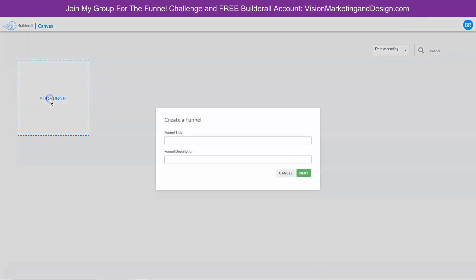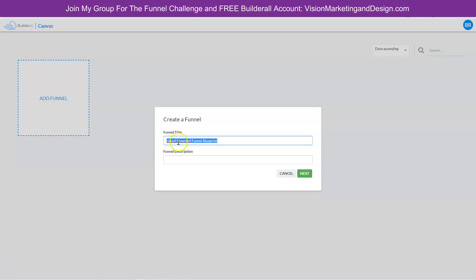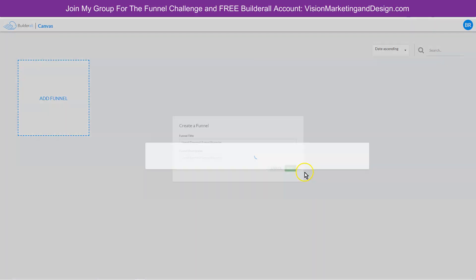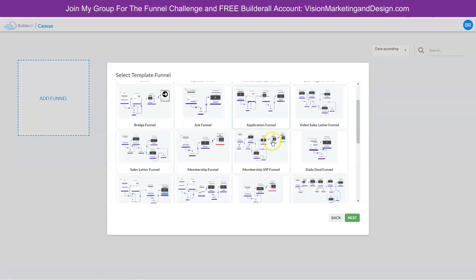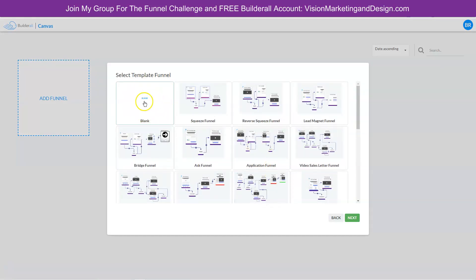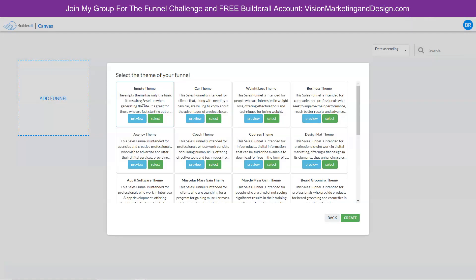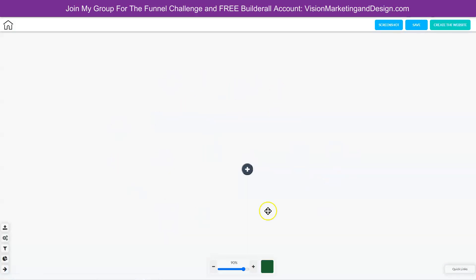Let's go ahead and click add funnel and call this upsell downsell funnel blueprint. We'll copy and paste this in the description and click next. From here we can select the category we want to work with — we can choose all of the different funnel templates, ones designed to generate leads, generate sales, or create an event. Let's go ahead and choose all. For this purpose I just want to choose a blank canvas and an empty theme, so we'll click select. Now we have an empty blank canvas to get started building our funnel.